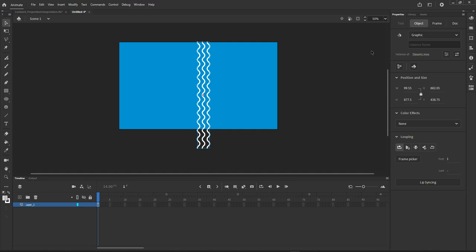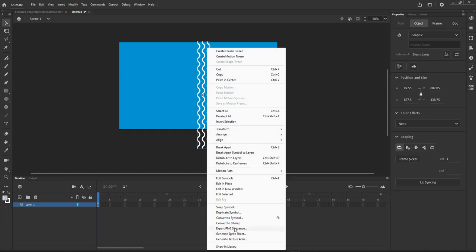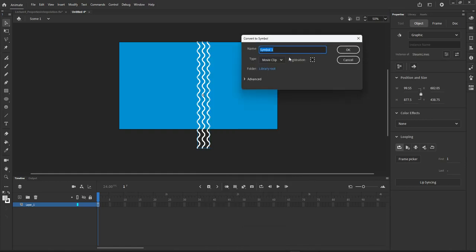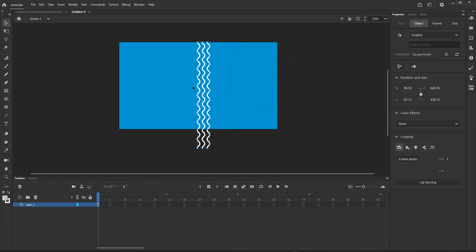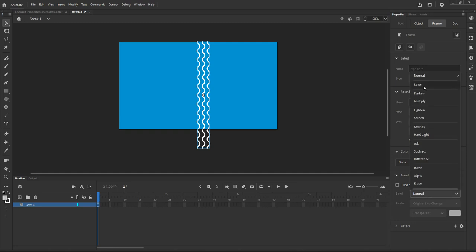I'm going to set up this graphic symbol that I already have here — you'll notice it is a graphic symbol called streamlines. I'm going to select it and press the F8 key, or right click and convert it to symbol. I'll give it a name: 'to layer mode', so I know this is what I'm going to change to layer blend mode. I'll switch this from movie clip to graphic and click OK. Then I'll switch the frame blend mode from normal to layer.